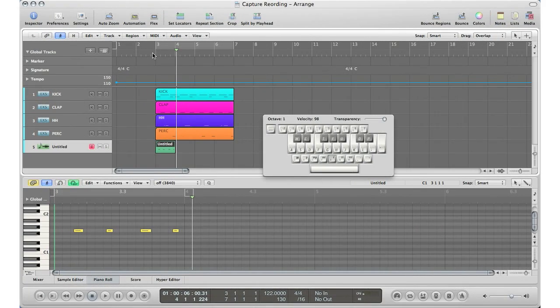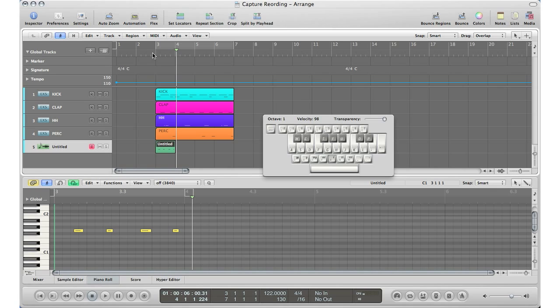All right, so that is the capture recording. What it does is it allows you to play along with your song, and once you came up with the melody and you don't want to go back and record it again, you don't have to. It's right there. Hit stop, hit the capture record button, and there it is right into your Logic session without having to go play it again.